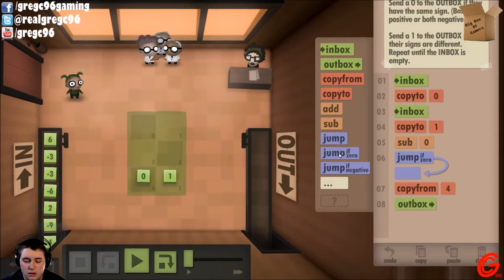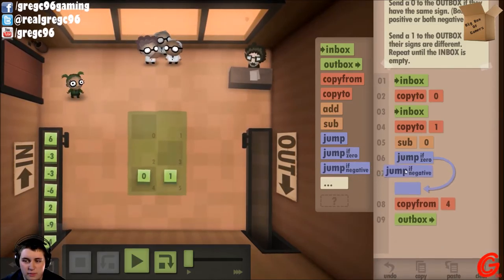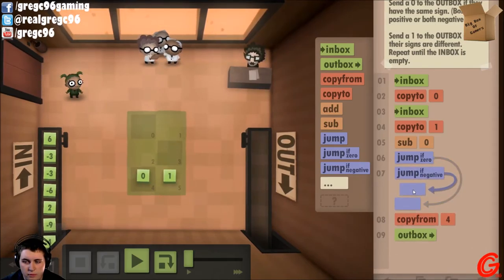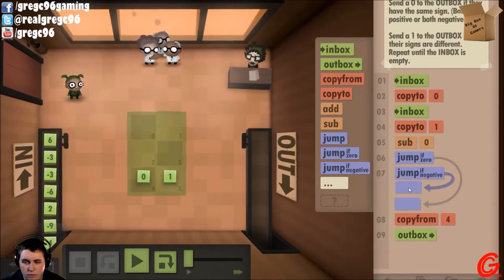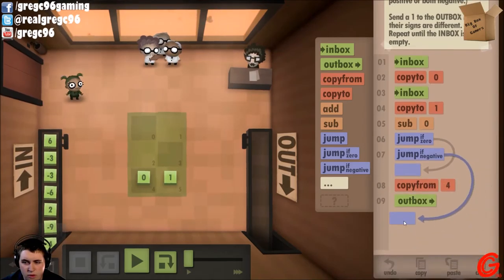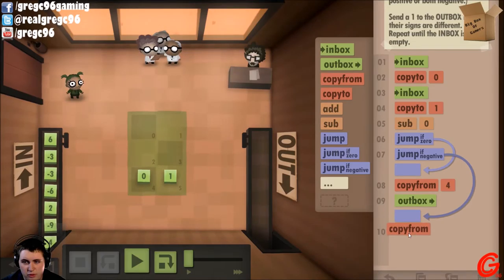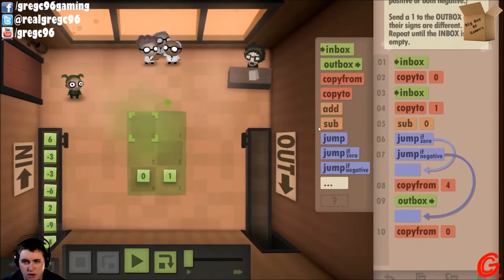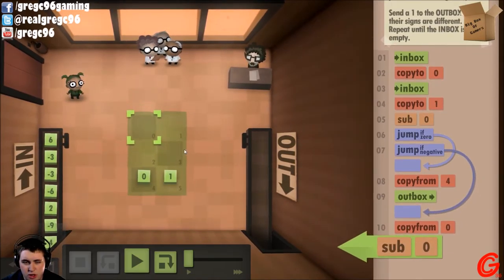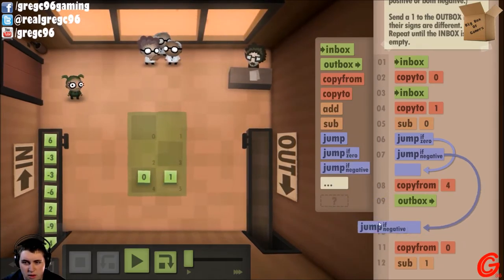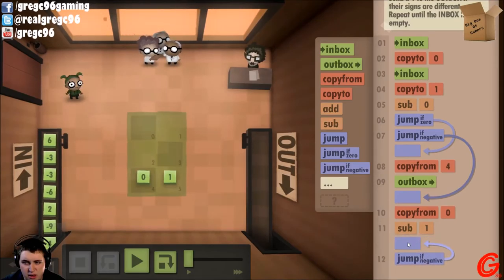If it's not zero... And it's negative. We want to copy it from zero.